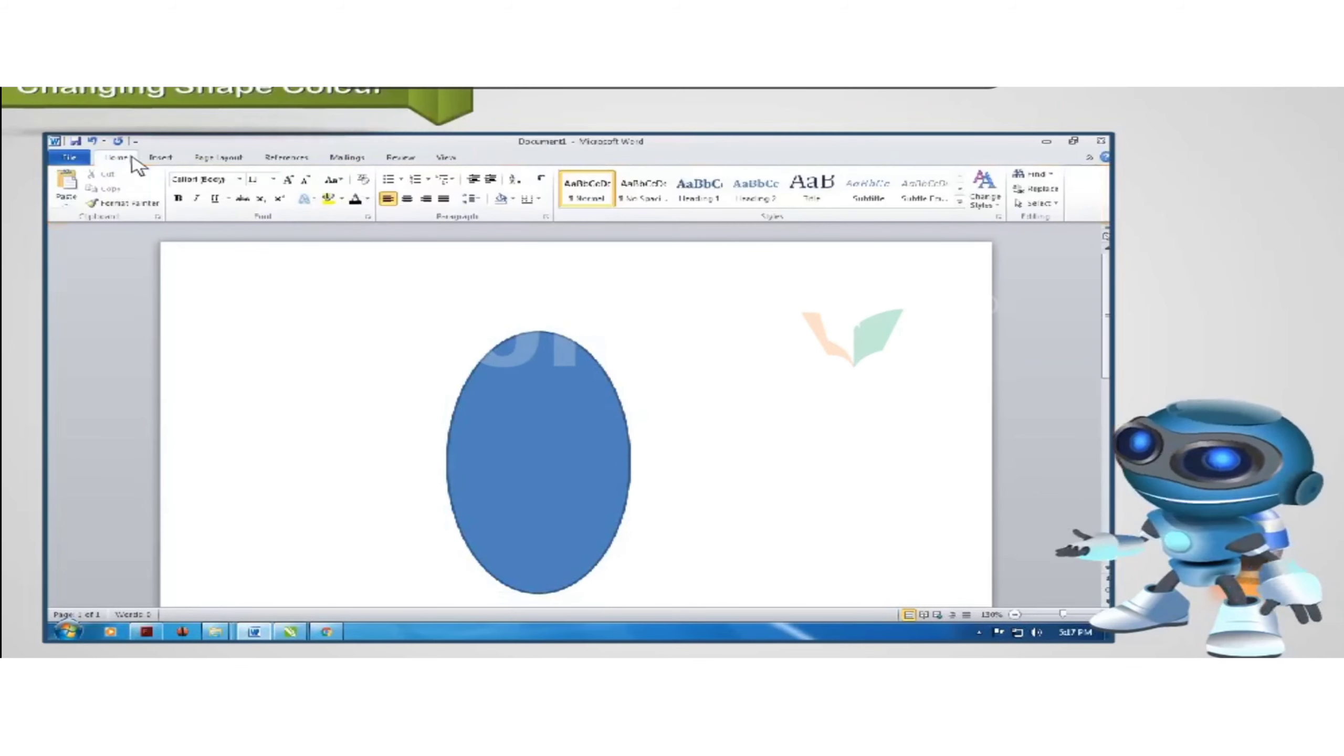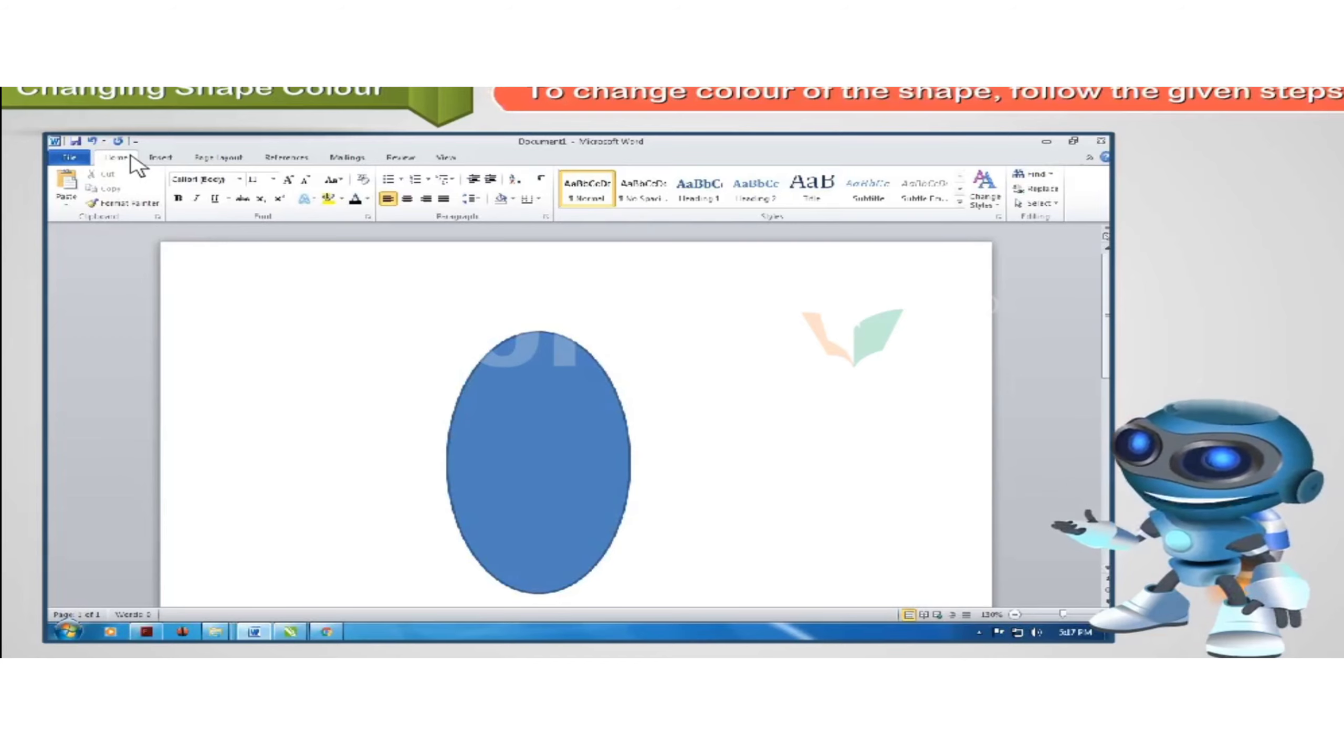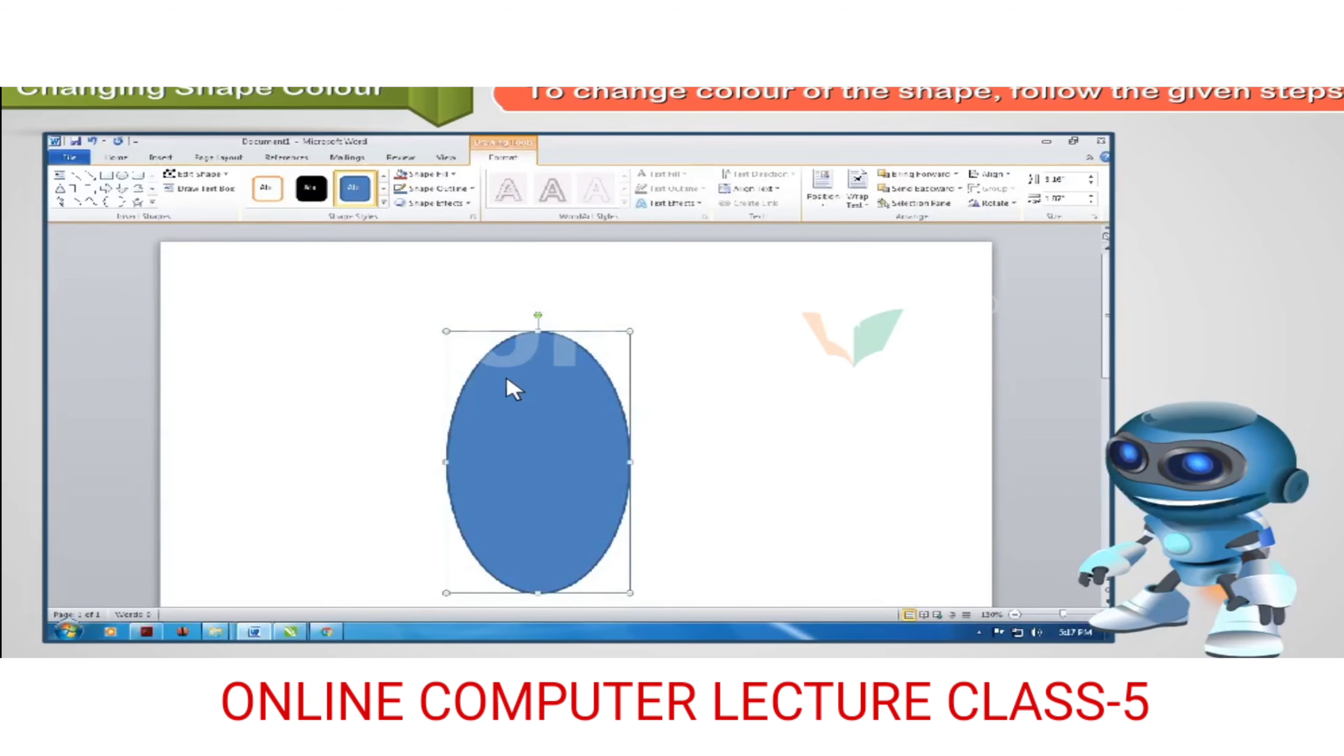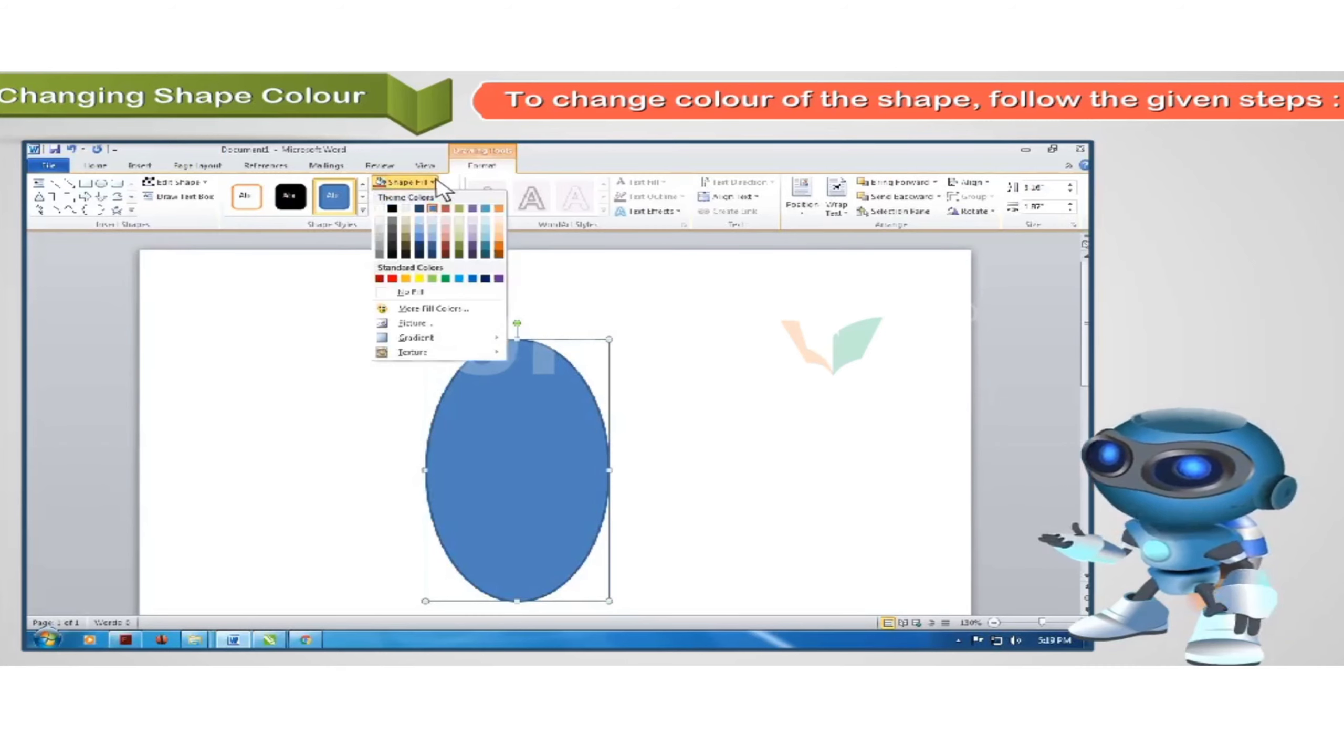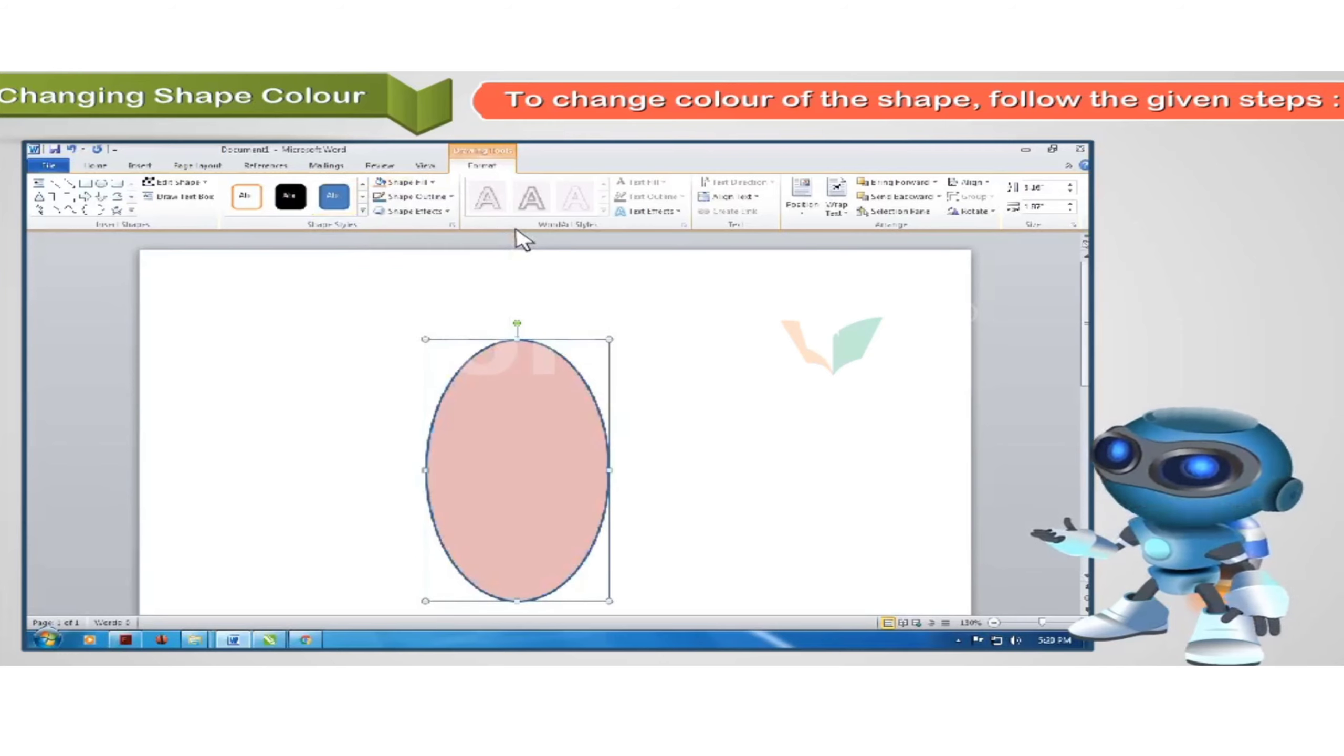Changing shape color: To change color of the shape, follow the given steps. Step 1: Double click on the shape to select it. The format tab opens. Step 2: Click shape fill from the shape styles group. A color palette appears. Step 3: Choose any color from the color palette. The shape gets filled with that color.